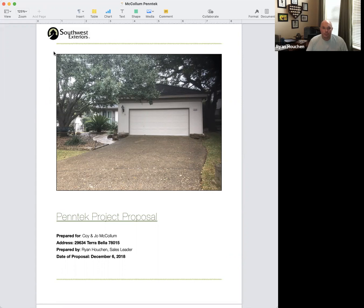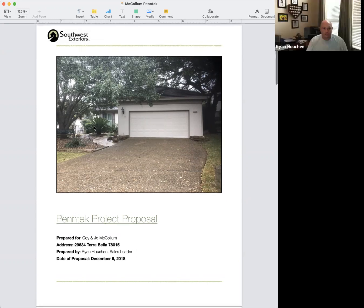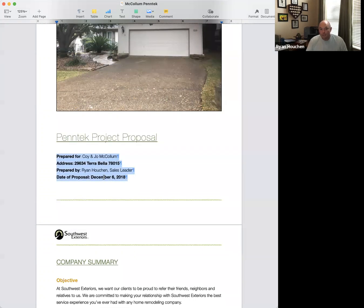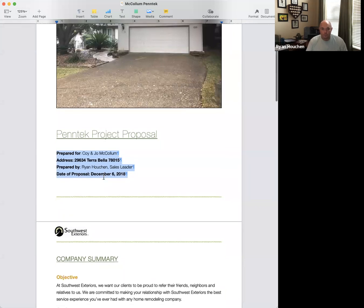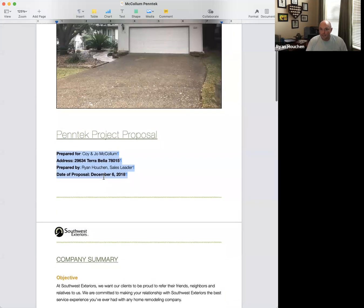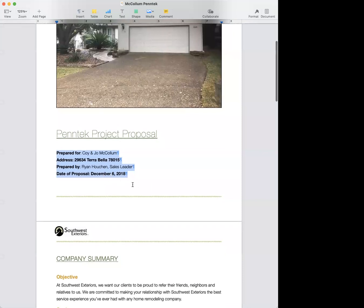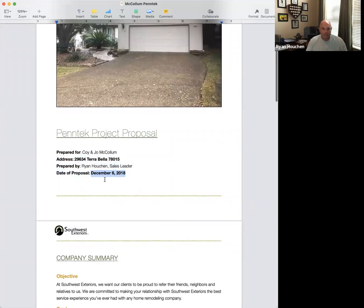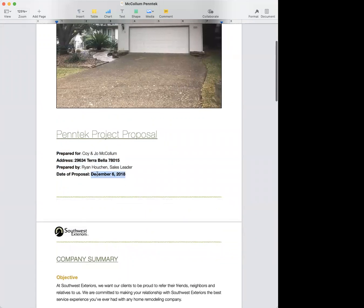The picture is the first thing you should see, and it should be lined up with the little header piece up top on the sides. Next should be the Penntek proposal heading, then all the bio information. Super crucial is the date of the proposal, because we offer a 90-day price — if there's no proposal date, when did that 90 days start? I've gotten burned on that a couple times, so every single proposal needs an accurate date.